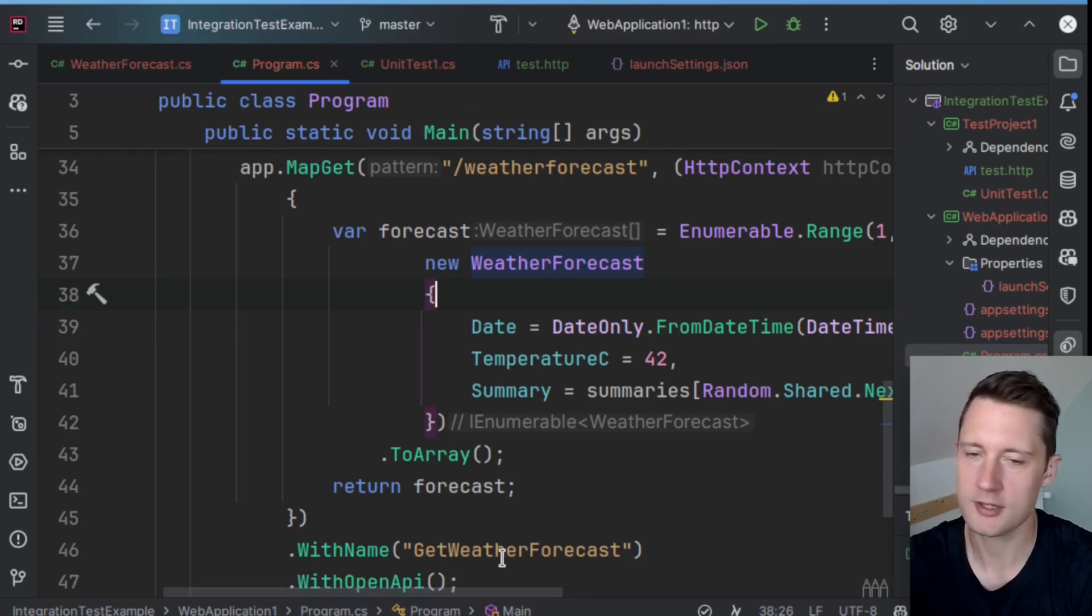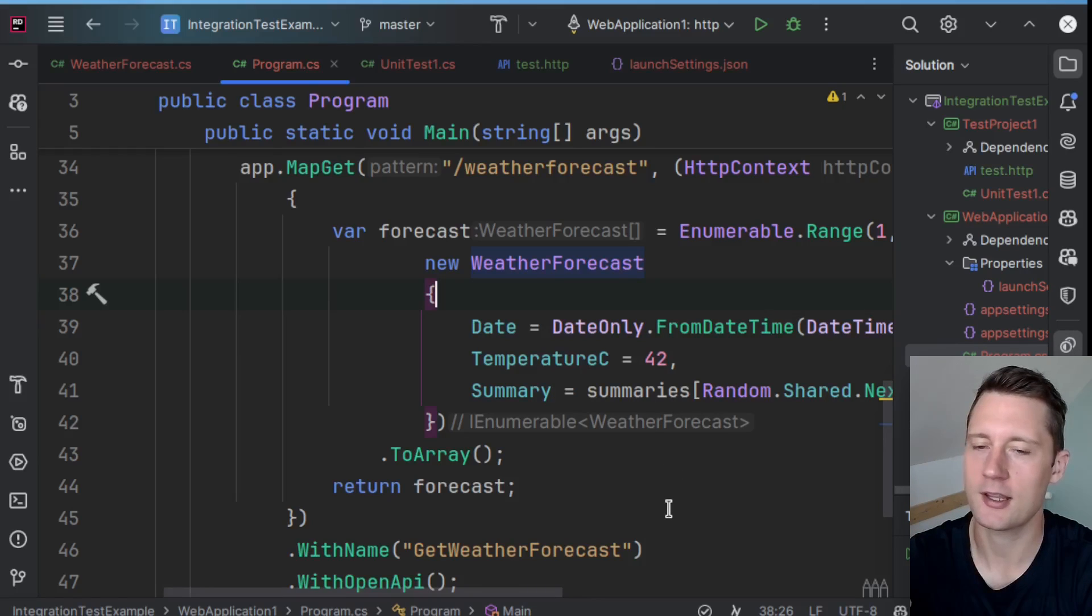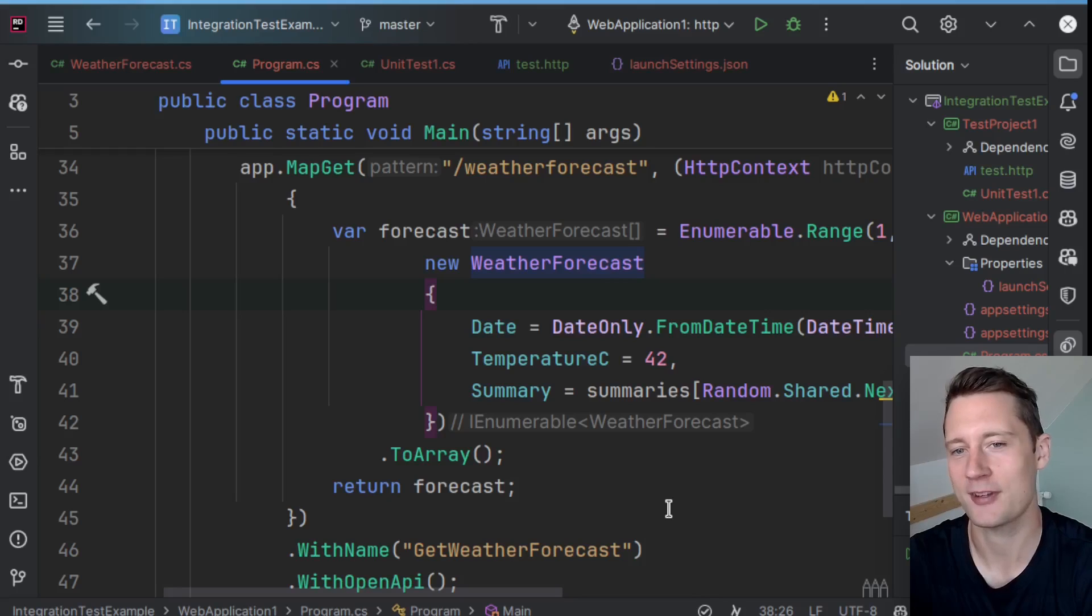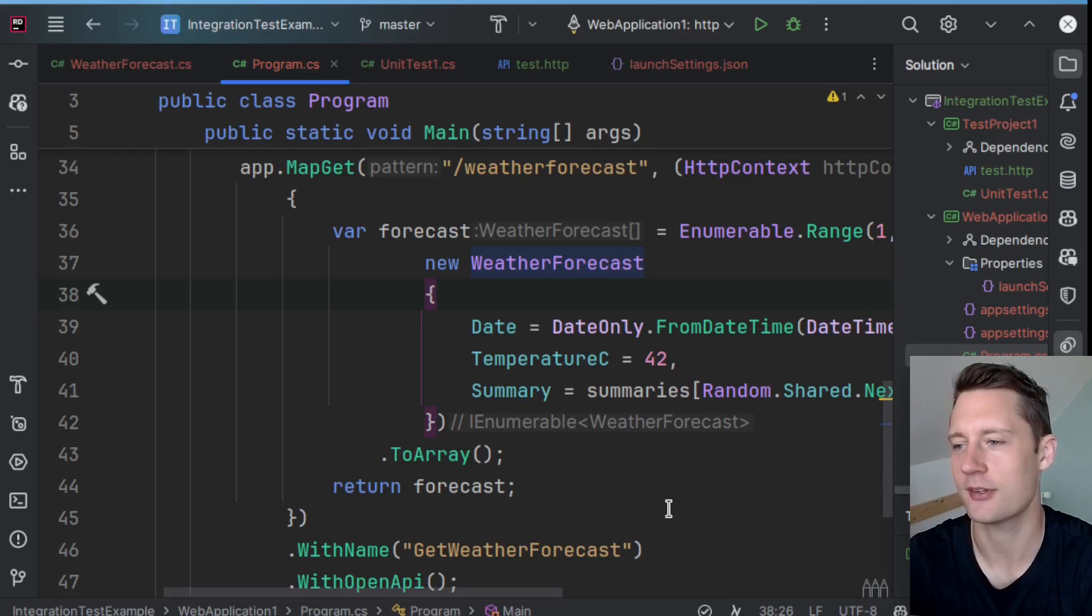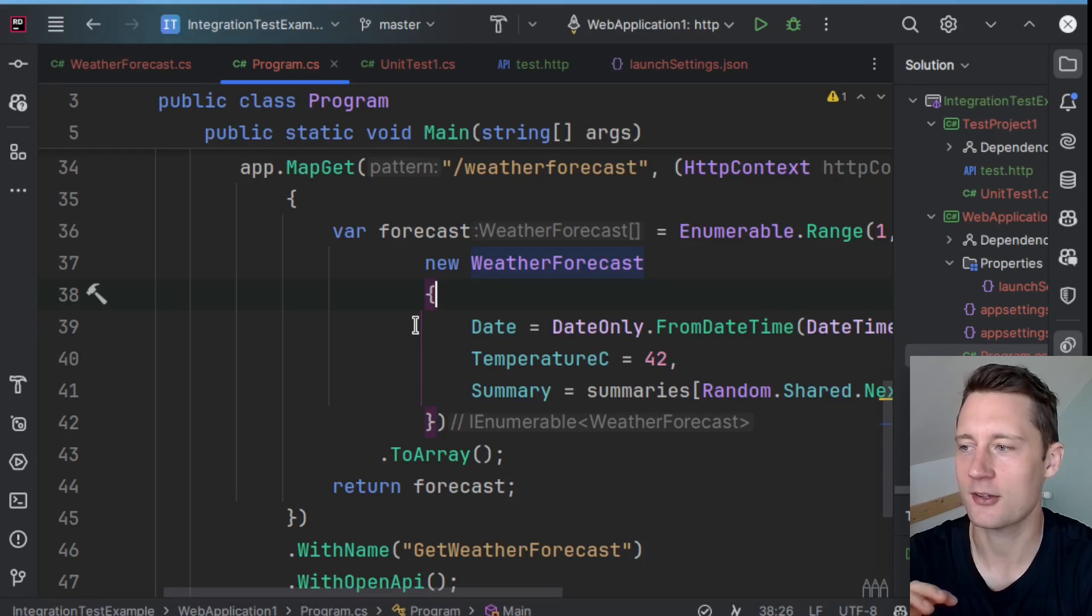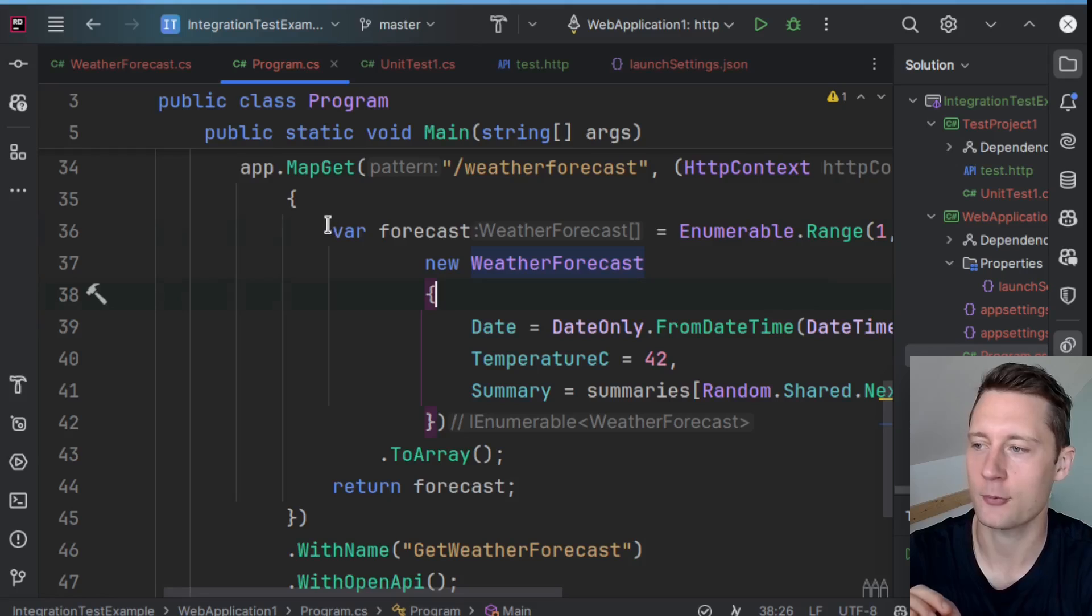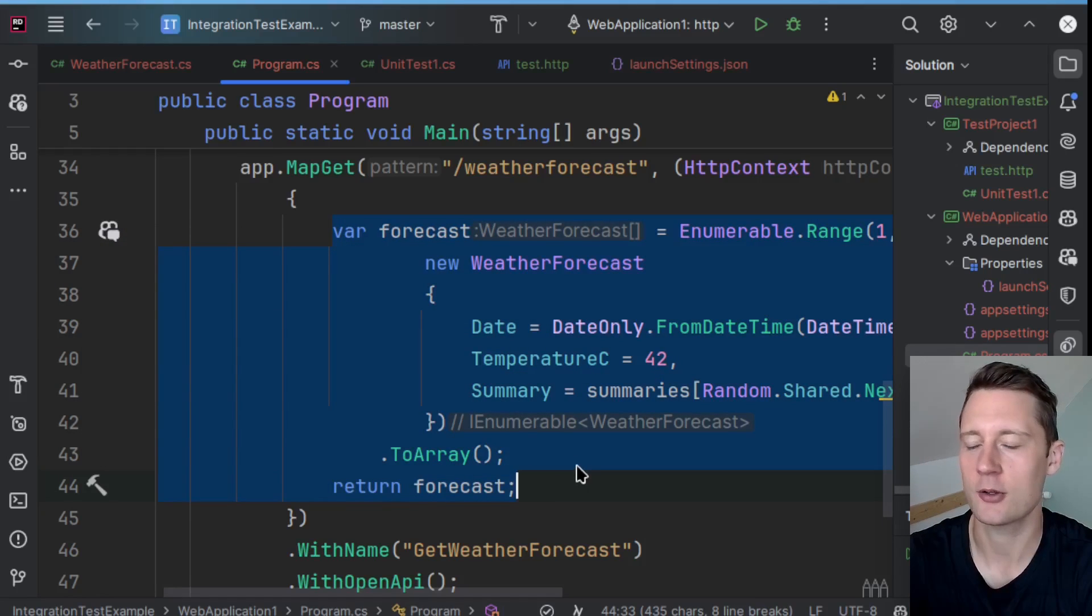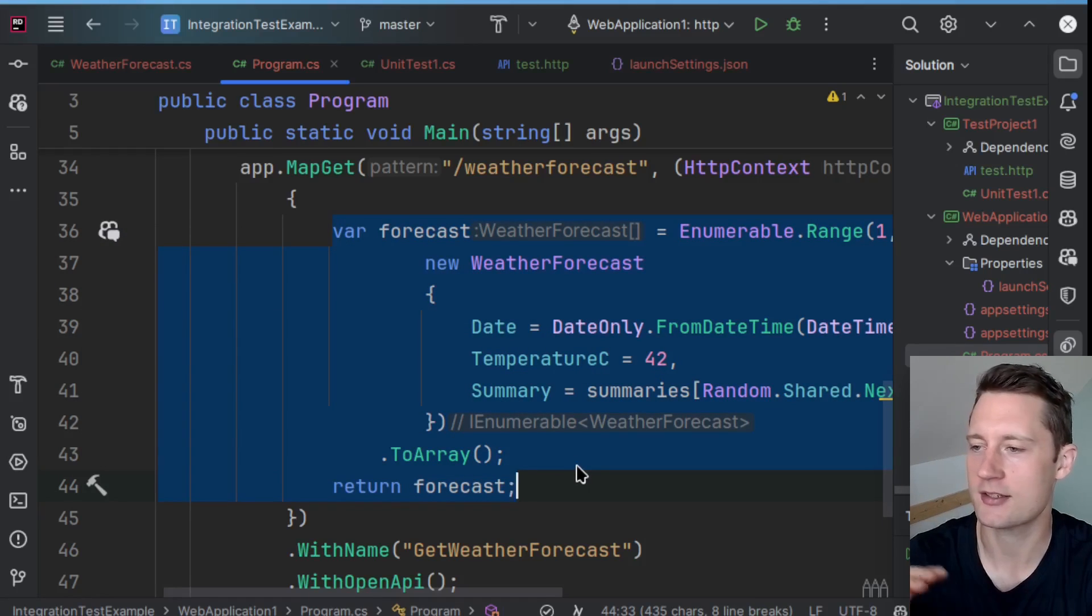Something that's also really powerful is that you can still make assertions based on the types that exist within your production code using this approach. So let's say that you want to take out some weather forecast from the API, and then you want to look at the HTTP response body and actually make some assertions.